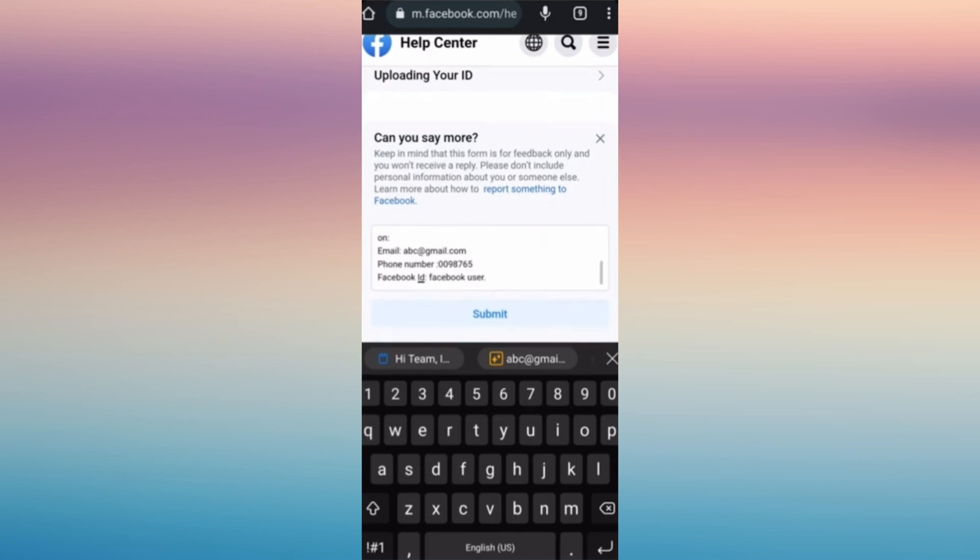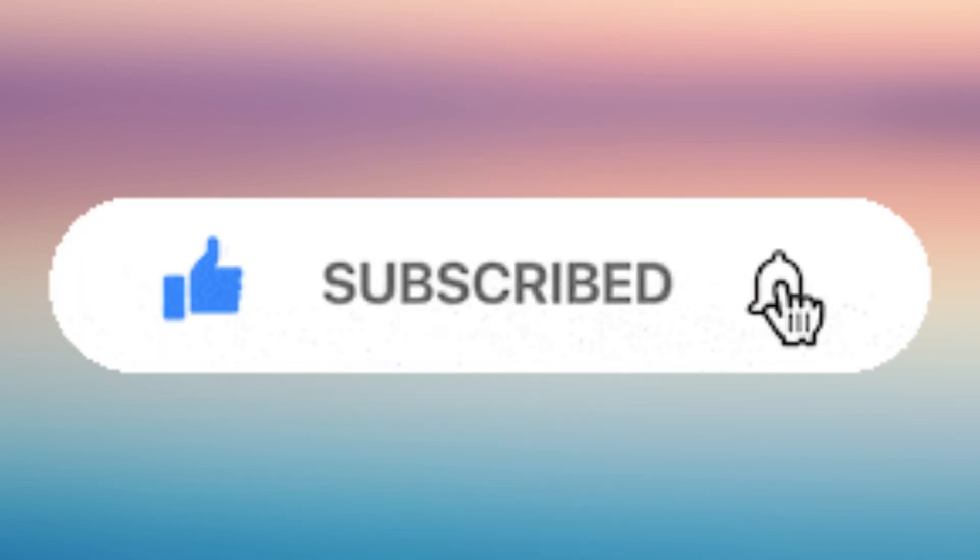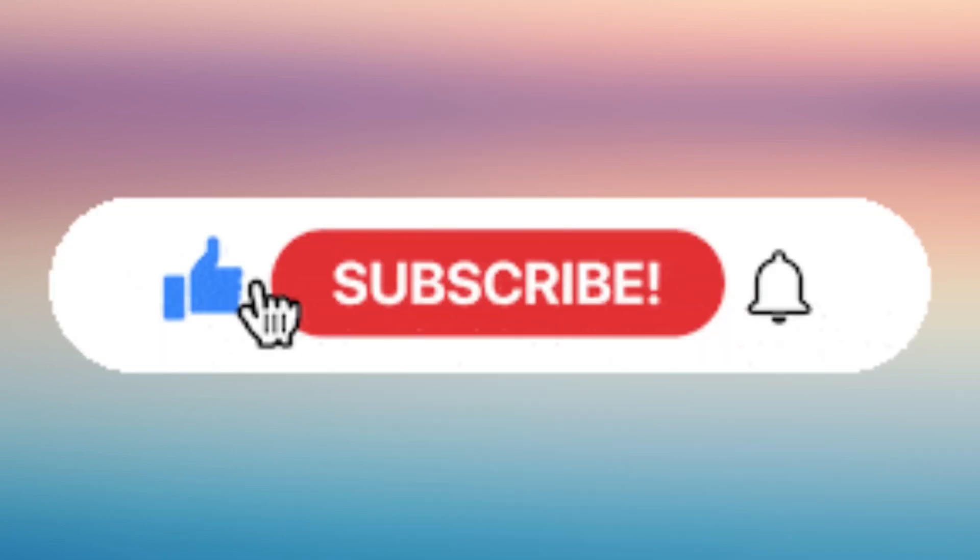If you can include your Facebook ID would be better and wait for the Facebook team to give you a verification code. So that's it. If you find this helpful please don't forget to give us a like and subscribe.